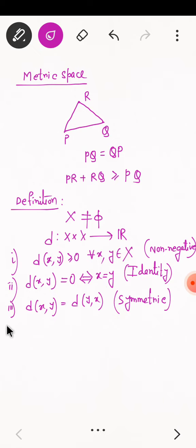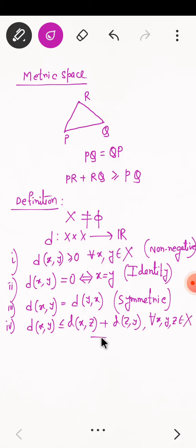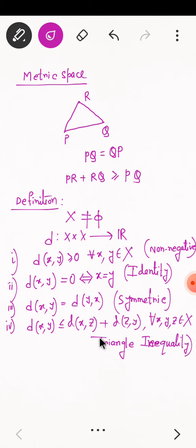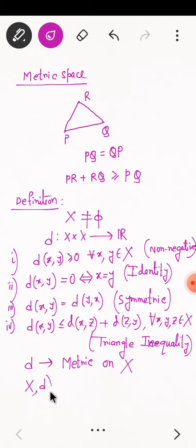And the fourth condition is D of X, Y less than or equal to D of X, Z plus D of Z, Y, for all X, Y, Z belonging to X. This is the triangle inequality. If the mapping D satisfies these four conditions, then we say that D is a metric or distance function on X. And the pair (X, D), that is the non-empty set X and the metric D together, we call a metric space.